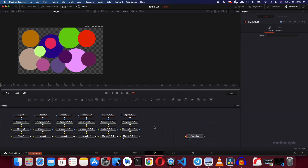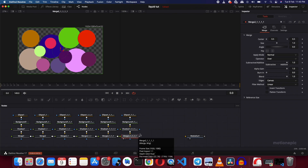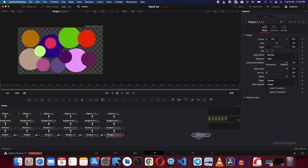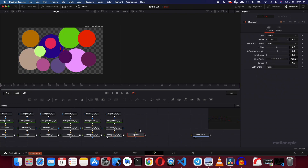Now this looks pretty good. With this merge node you can increase the size to fill in the area — I'll show that later. After you've finished with your shapes, select the last merge node, hit your spacebar, and search for the Displace node, then click Add.